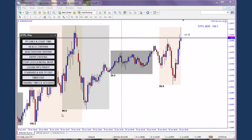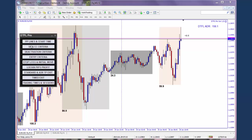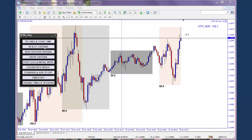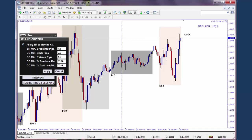So now I'm going to look at the second screen of DTFL Pro and explain the inputs. This is the stop run and confirming candle criteria. I'll open it here, and you can see there's a number of inputs. We'll just go through them one by one.